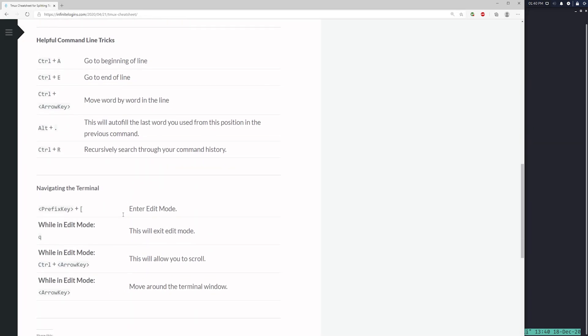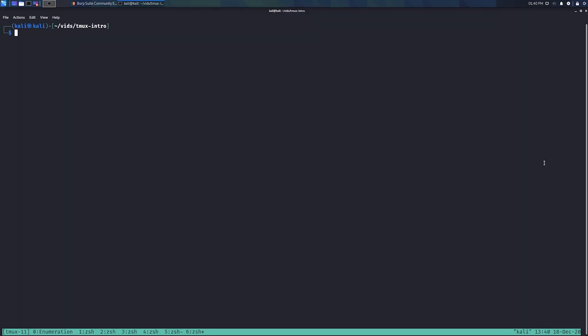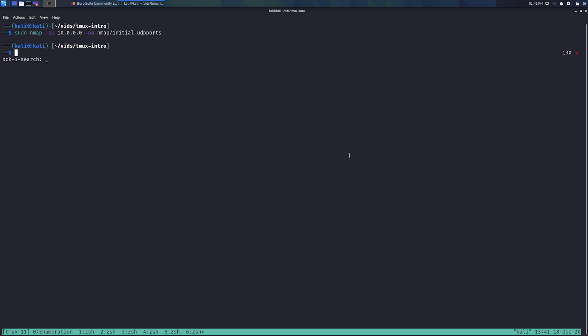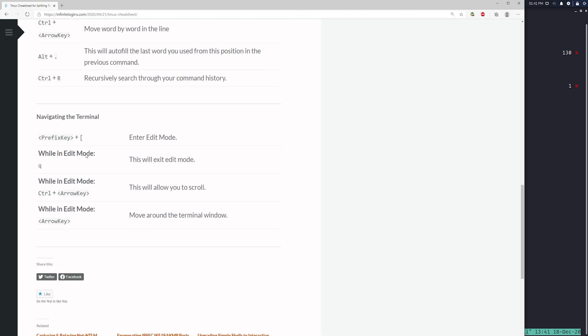A couple of general command line tips worth mentioning: if you have a long command like an nmap scan, instead of holding the left arrow to navigate it, hold Ctrl and use the arrow keys to jump word by word — useful for quickly reaching and modifying an IP address. Also, Ctrl+R lets you search through your command history. Start typing a partial command like 'sudo' and it finds a match; pressing Enter auto-fills and runs it.